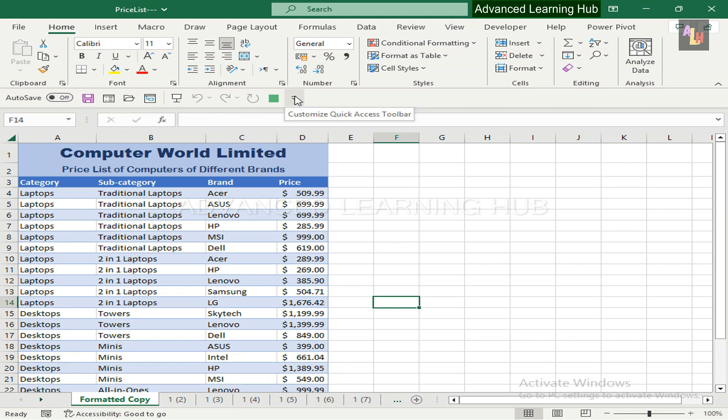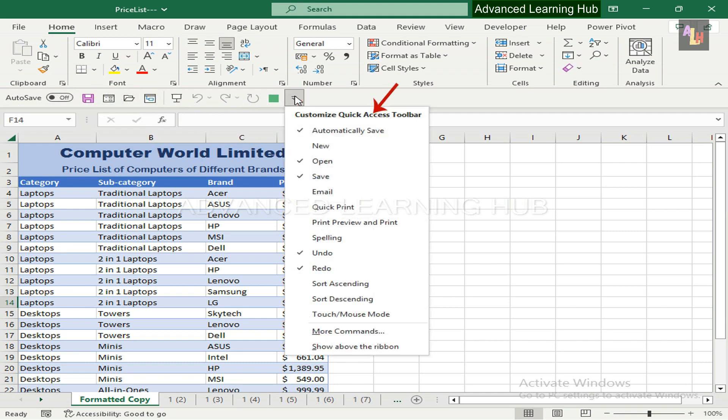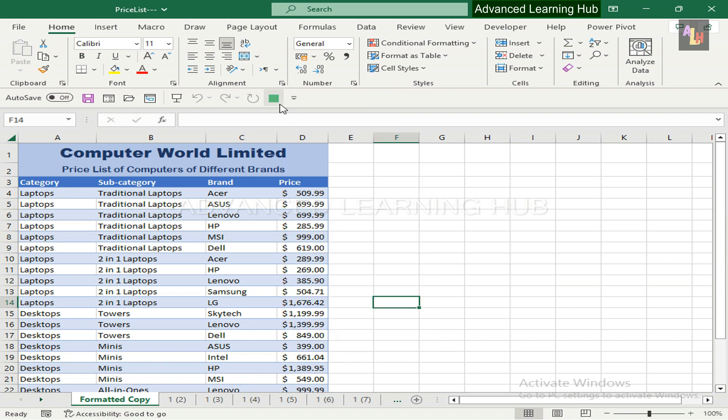It has a drop-down menu containing a predefined set of default commands. You can also customize this toolbar by including your own commands.